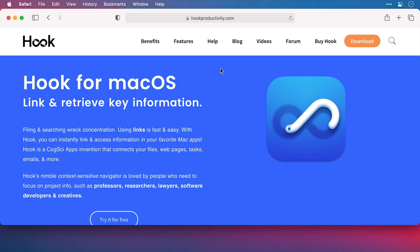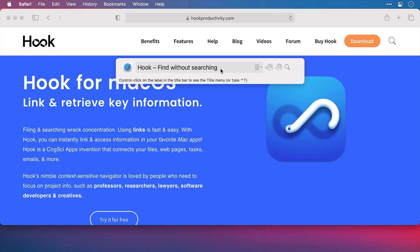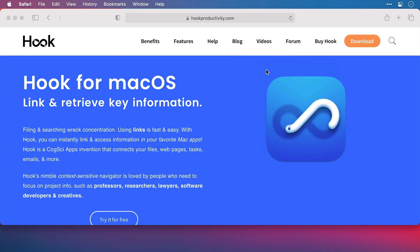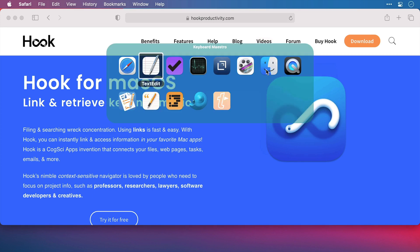Here I am in Safari on the Hook website and in this example this is a site that I'm going to come back to often. I don't really want to have to search for it again. So what I'm going to do is bring up Hook, bring up my title menu and select copy link. That's put the link now to this web page on my clipboard.